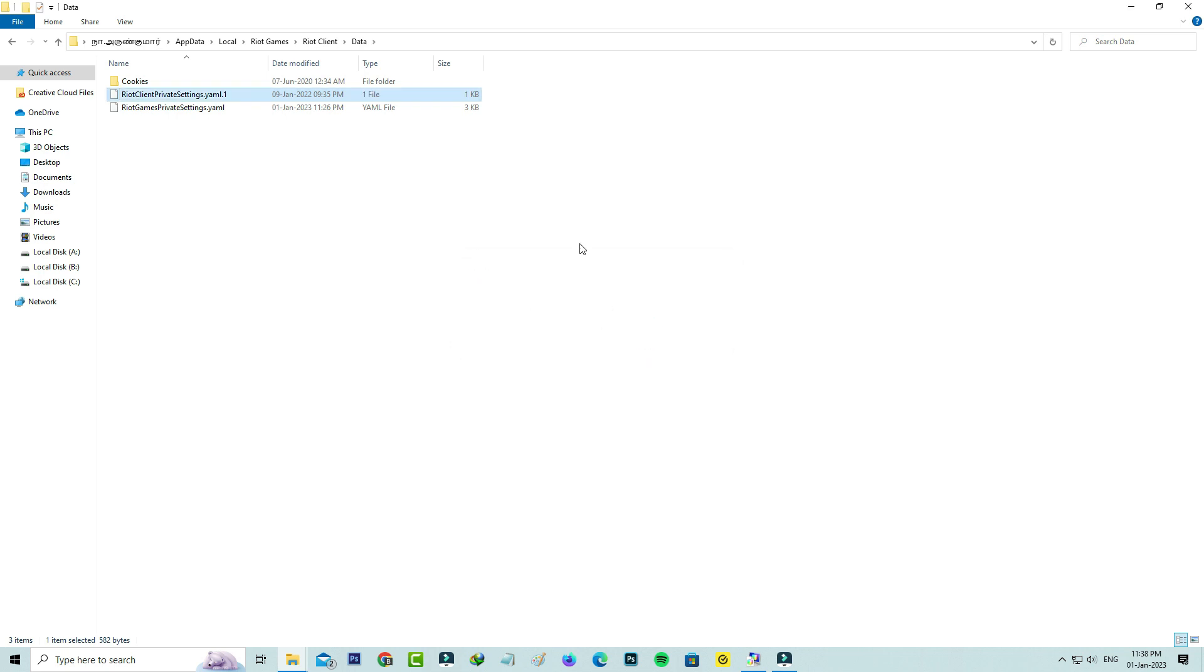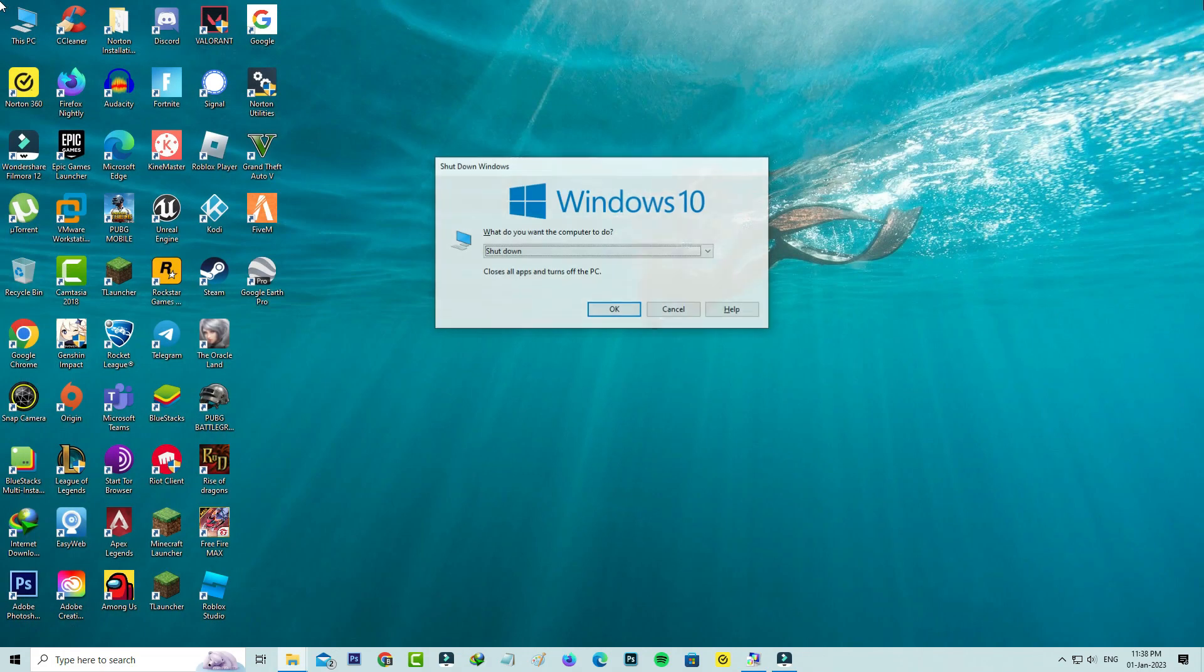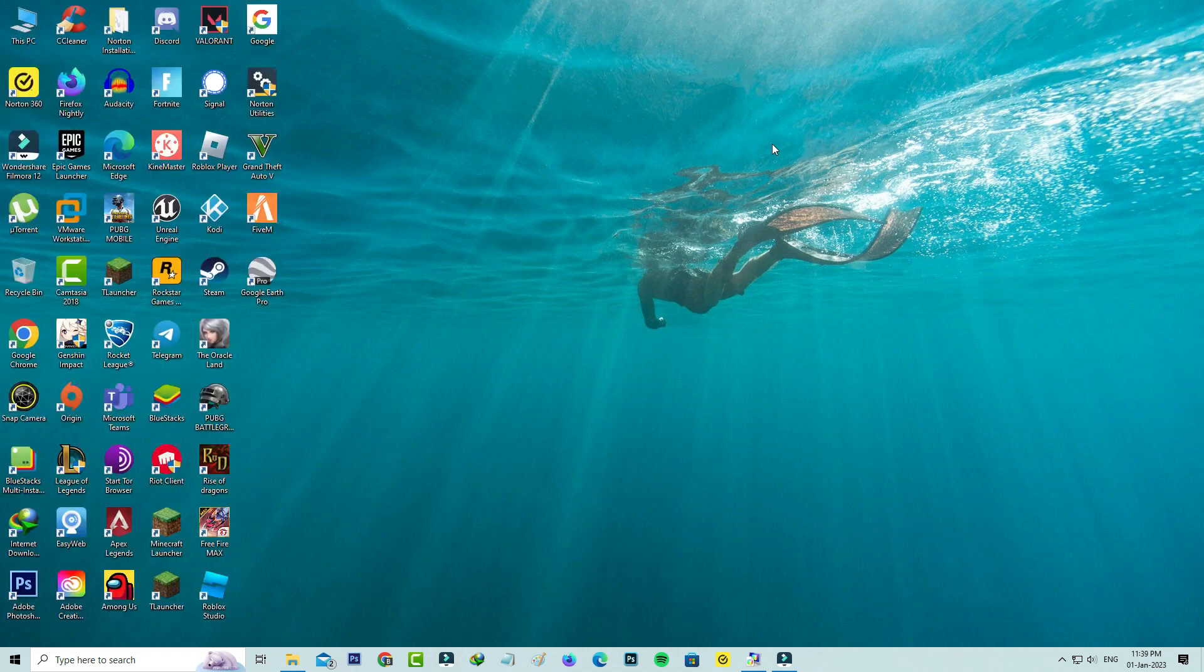Once you've done these processes, close all the windows and don't forget to restart your Windows PC. After the restart is completed, one more time you can try to access Valorant.